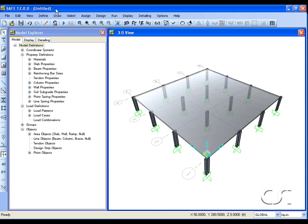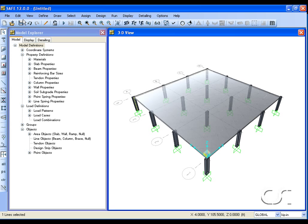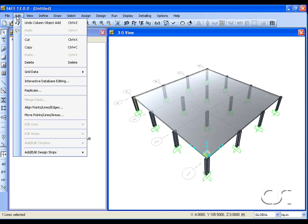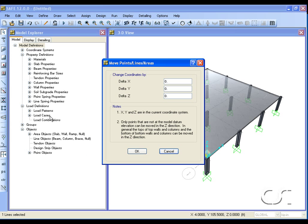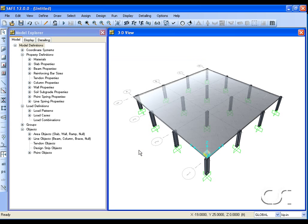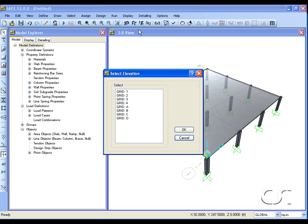Now we will show how to alter column geometry. Select a column and go to the move command. The entire column is shifted. Next we will switch to an elevation view.